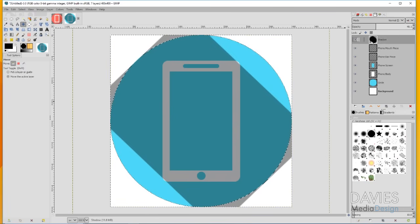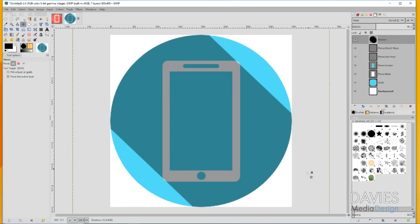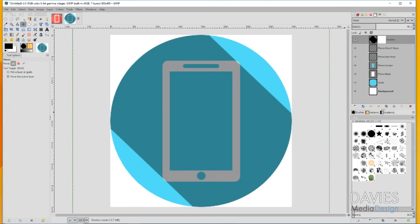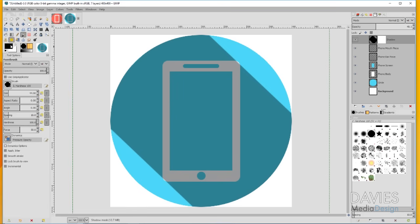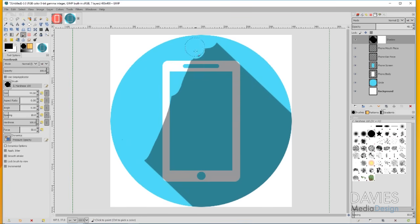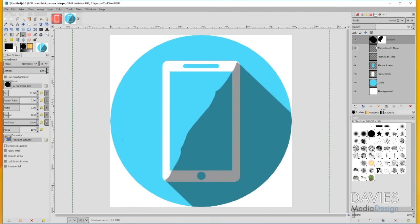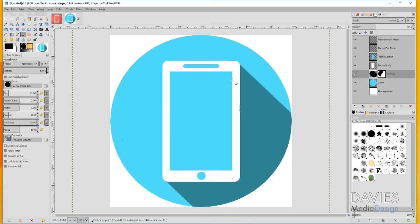I right-clicked on the circle layer and went to Alpha to Selection, then Select > Invert, and on the shadow layer hit Delete, then Select None. Now the shadow ends at the circle edge. Then I right-clicked the shadow layer and went to Add Layer Mask, choosing white full opacity. I grabbed the paintbrush tool with black as the color and painted on the layer mask to erase the excess shadow, painting up to where the shadow intersects with the phone. Then I dragged the shadow layer below the phone body layer. Now we have a nice shadow that creates our flat icon look. You can decrease the opacity a bit if you want the shadow to be less prominent.